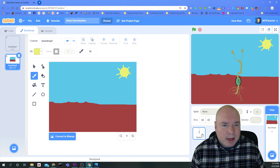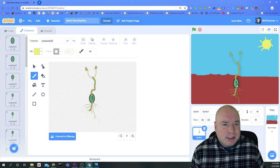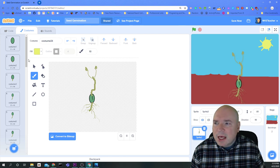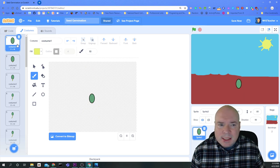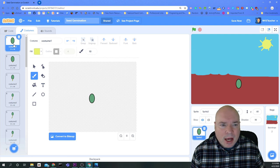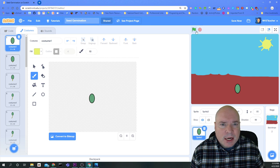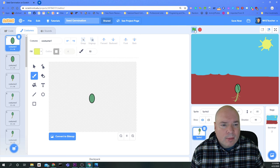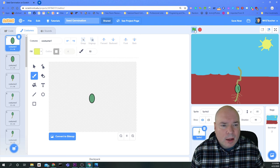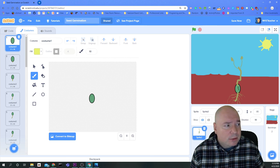So I can now click back on my sprite. And you can move this if you need to move this around. And if you want to see what it looks like as a seed, you could just click on the costume one. And it'll switch it back to costume one. So I can place my seed there. And then let's see what it looks like when it grows and animates. And there we go. We have our seed animation.